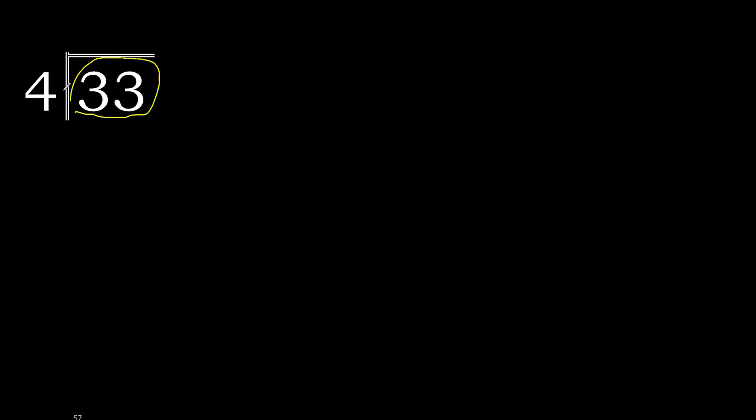With 33, 4 multiply by which number is nearest to 33 but not greater? 4 multiply by 9 is 36, is greater.